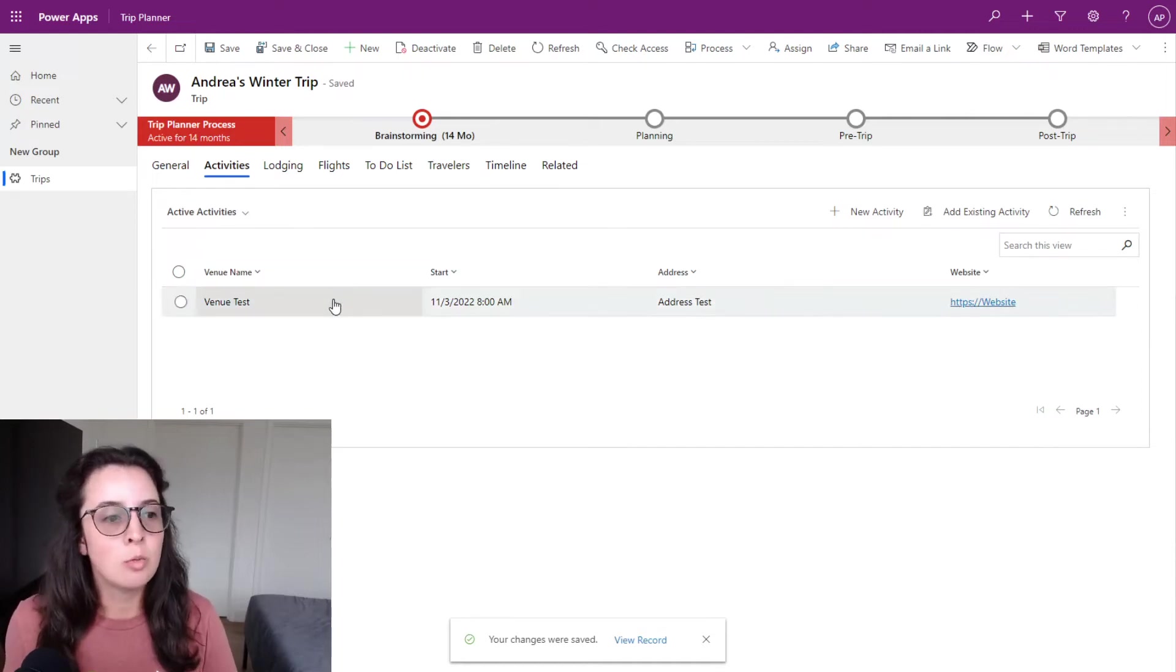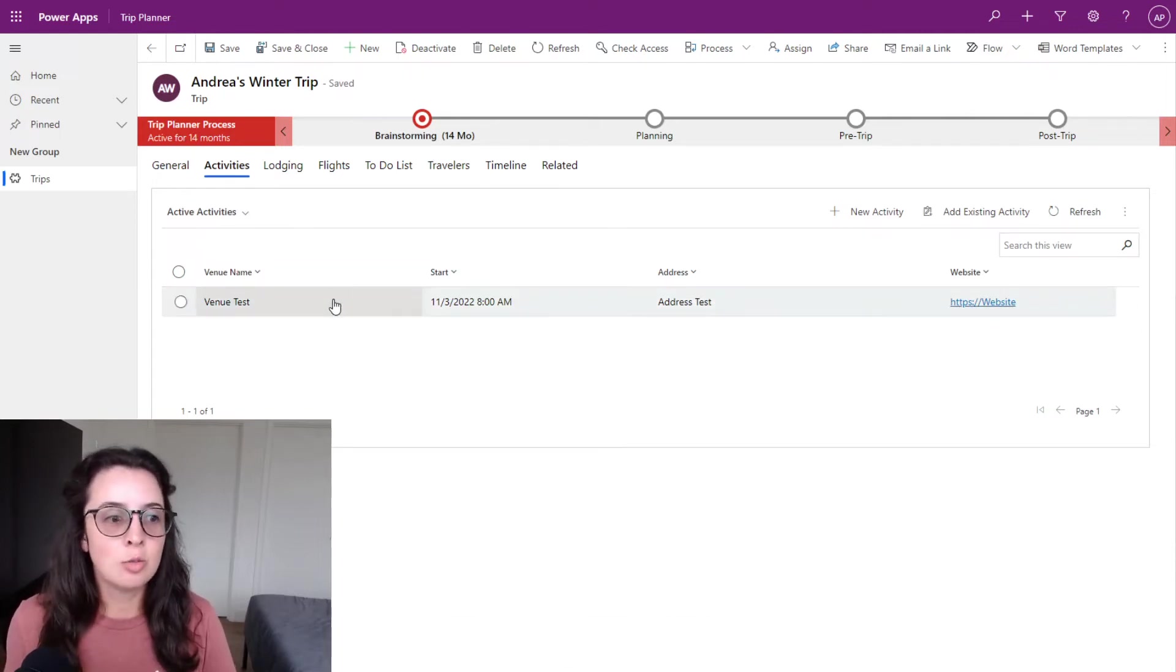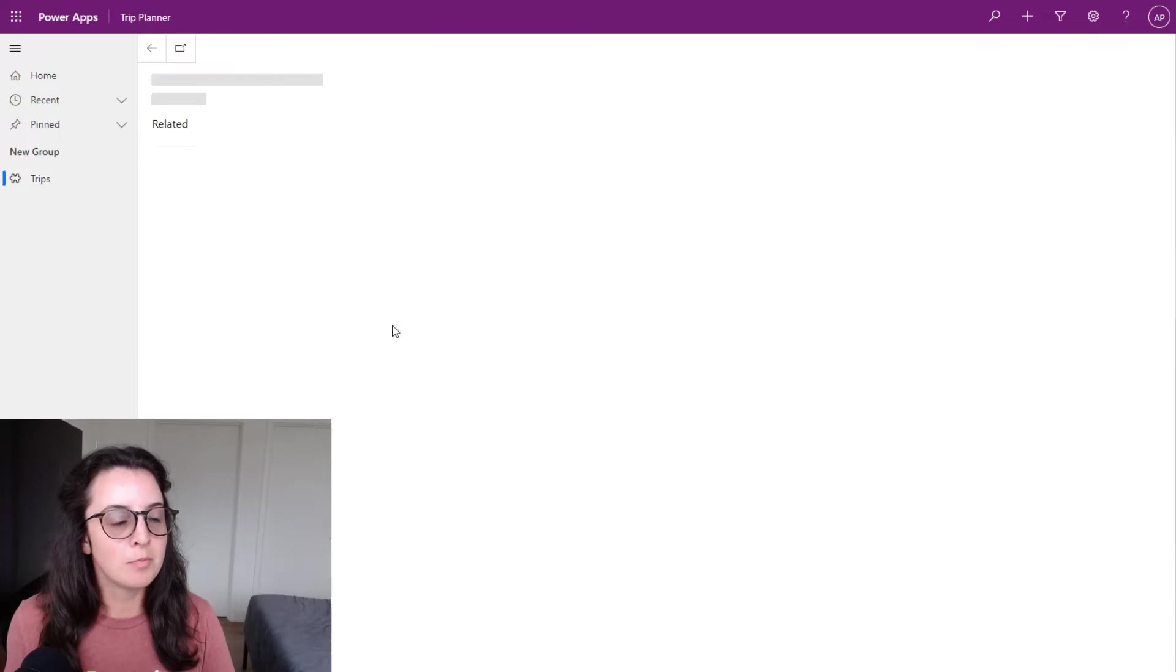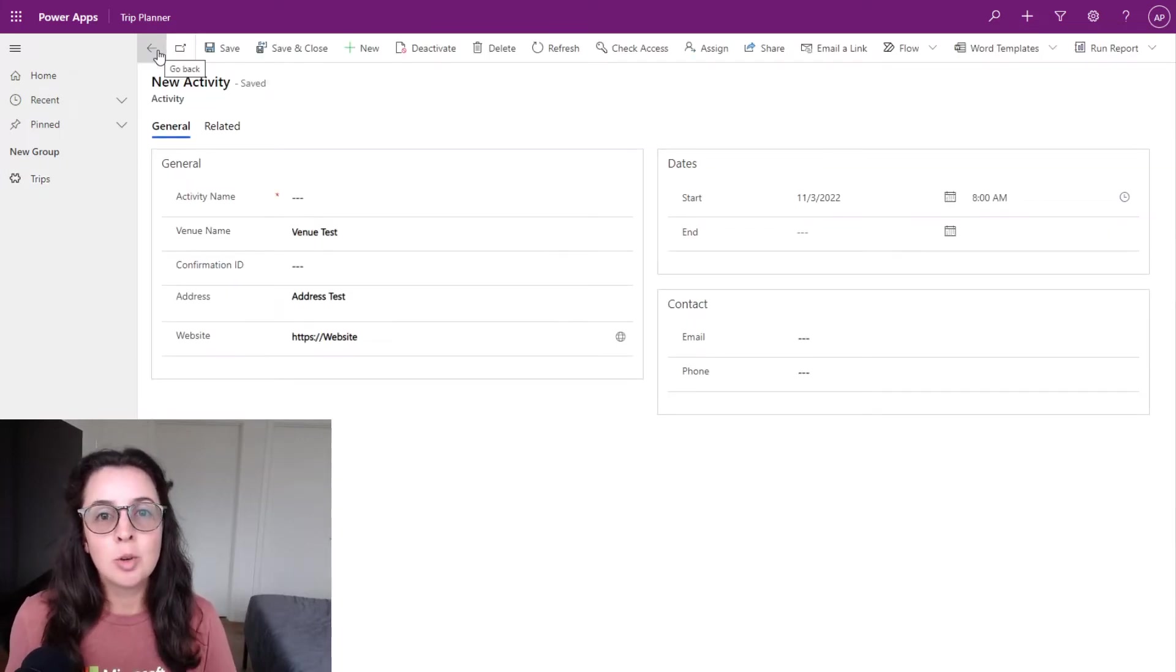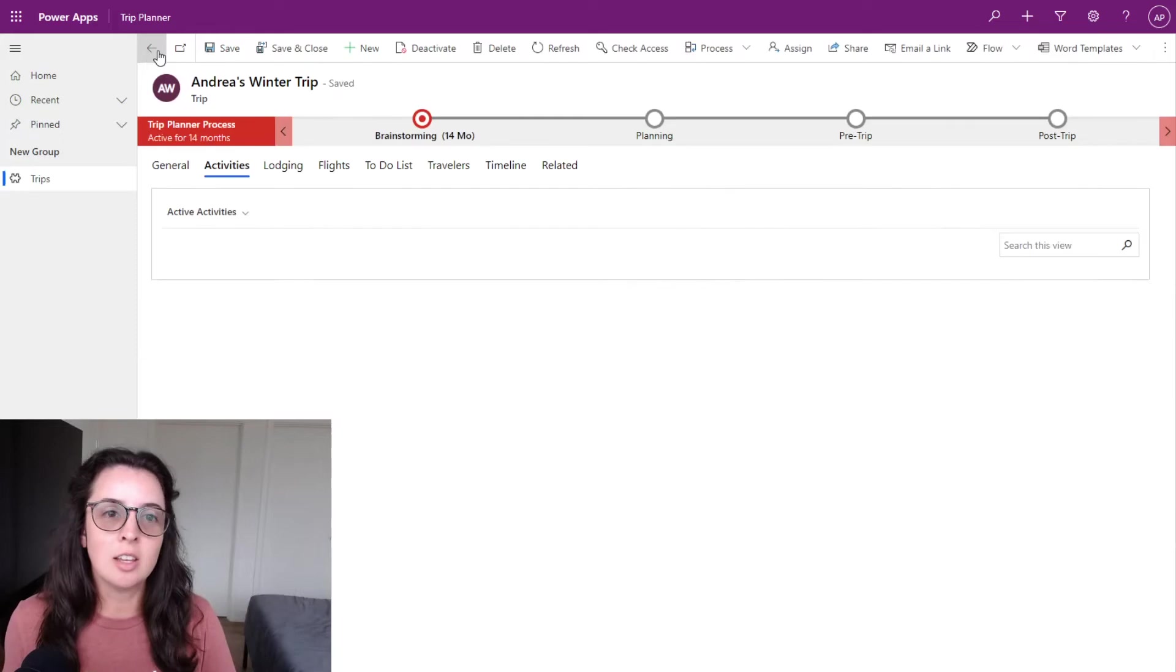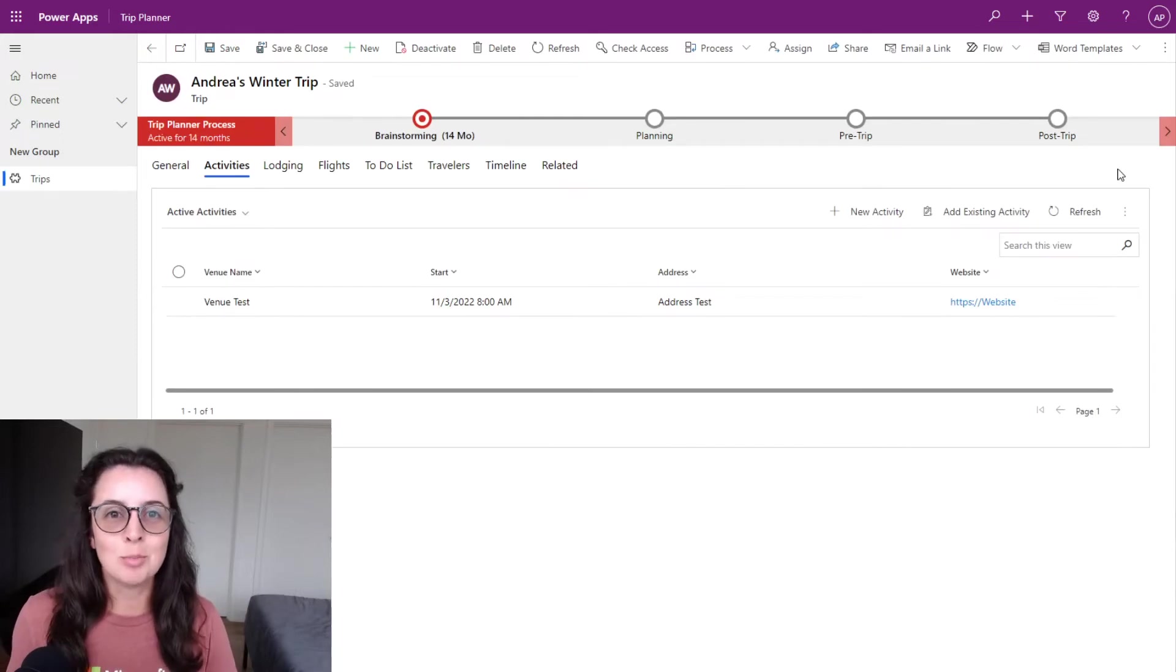This would be what it would look like if we navigated to the actual form. But since we enabled quick create, we can just add it directly on that same screen.